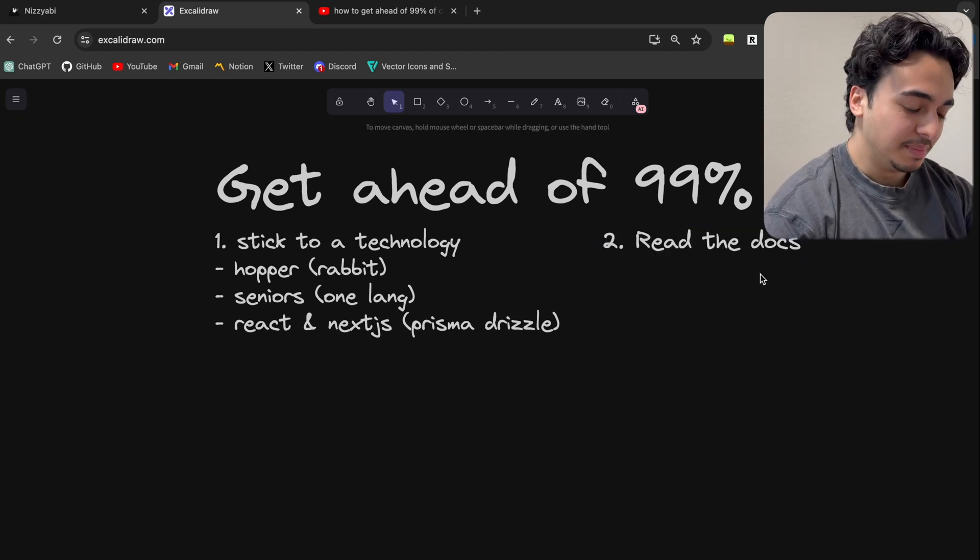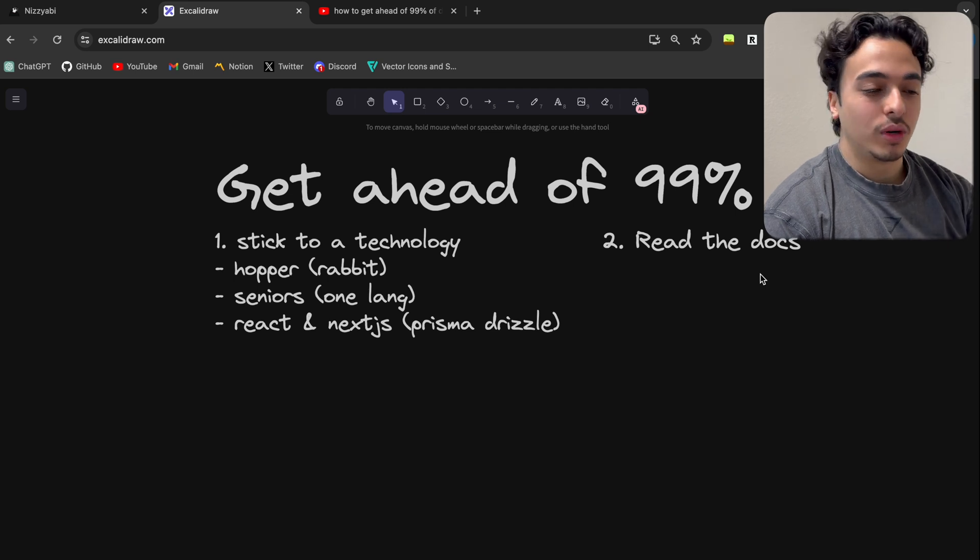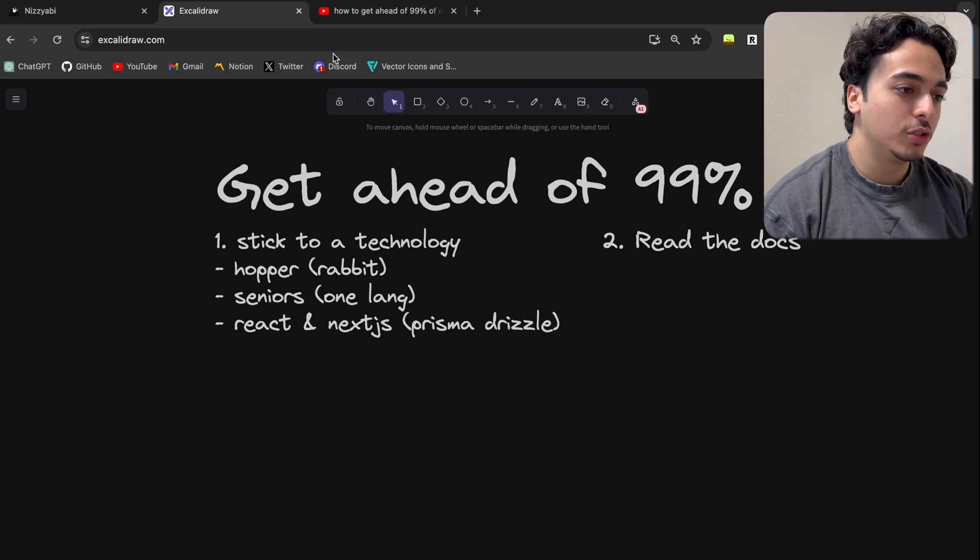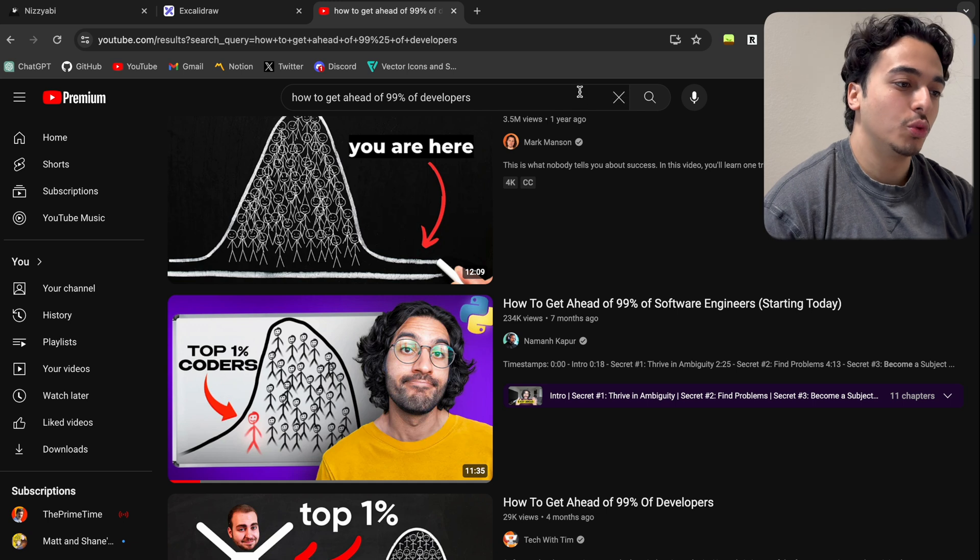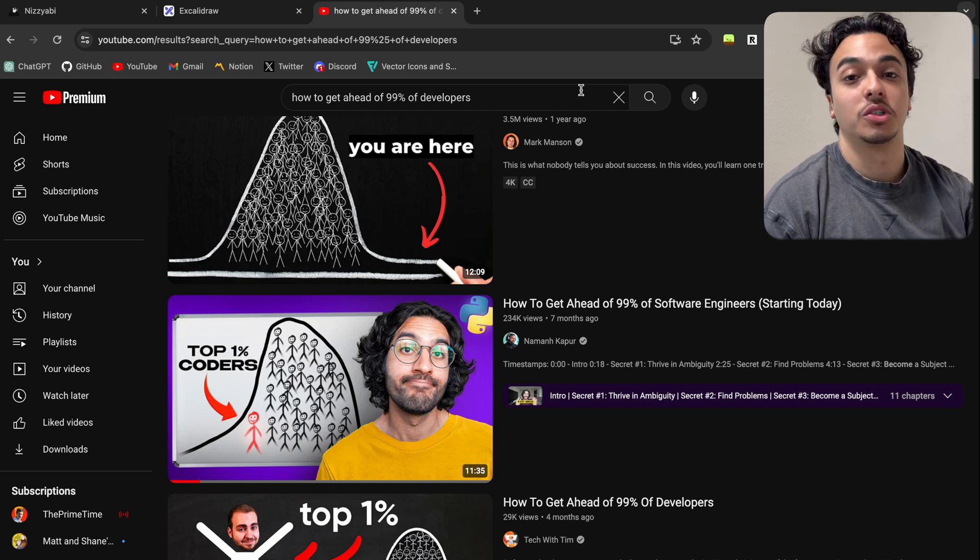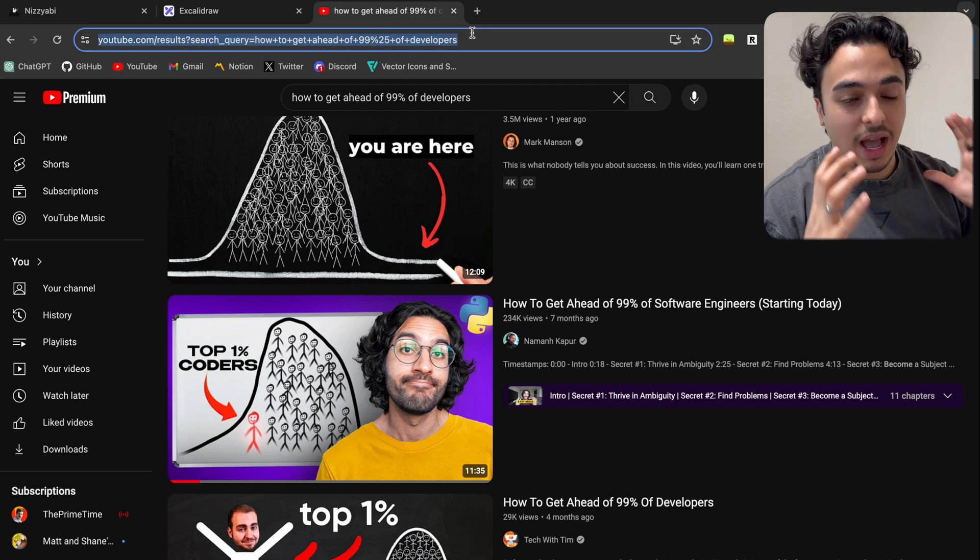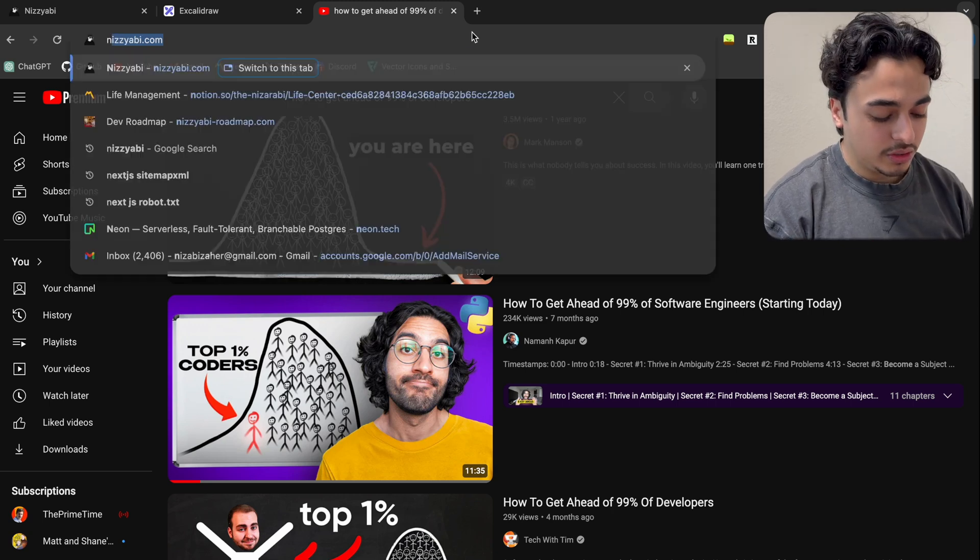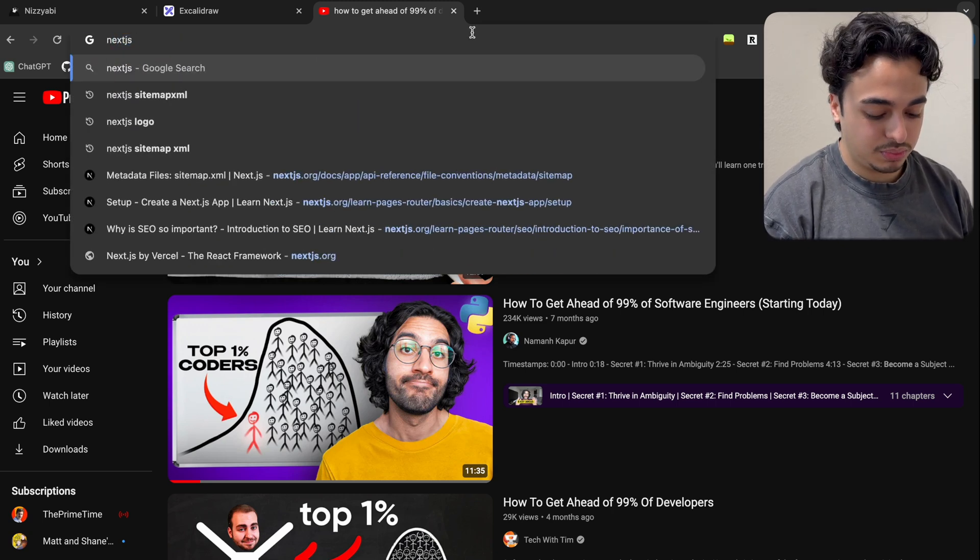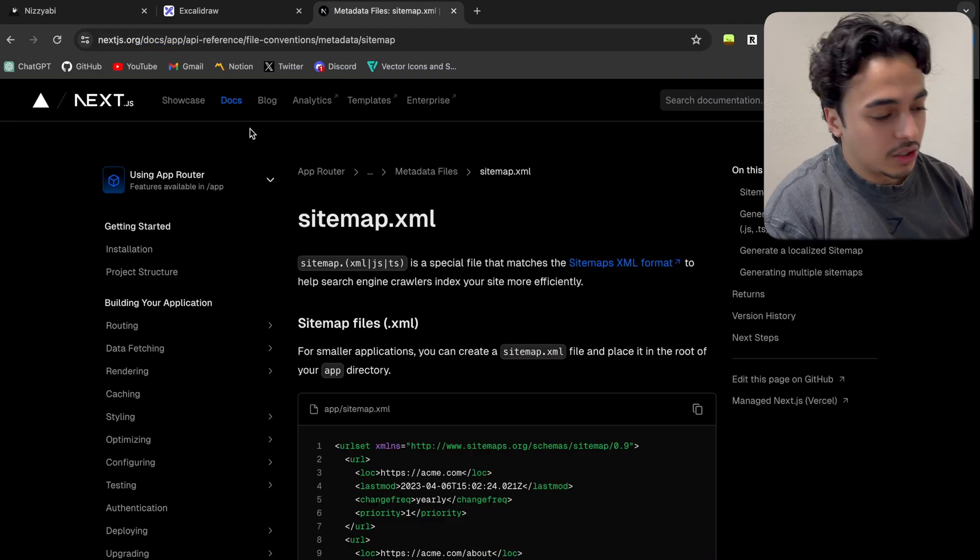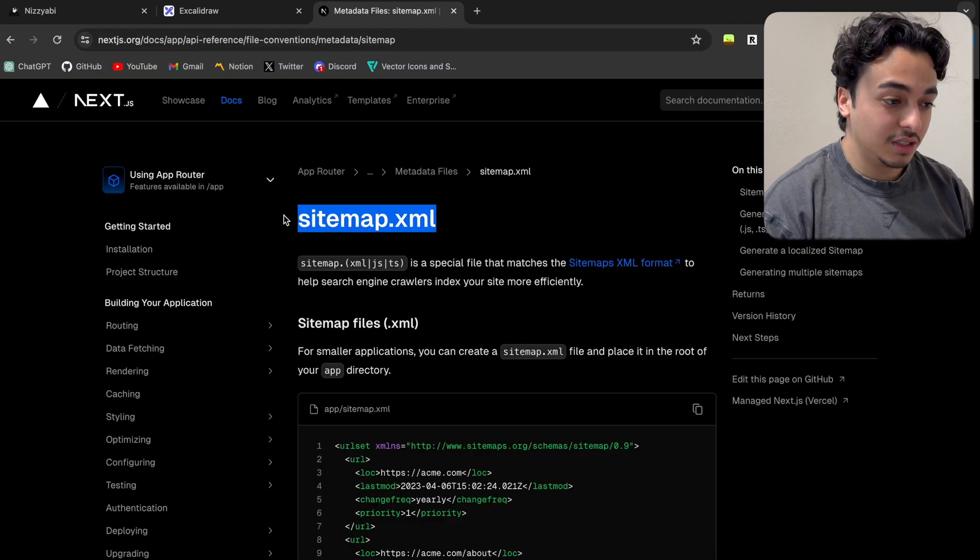When I was starting out as a new developer, fresh off the boat you could say, whenever I was lost or I was running into errors or bugs, I would just go on YouTube and just look up how to do X, how to do Y on Next.js or chat GPT. But we have the documentation there at our disposal.